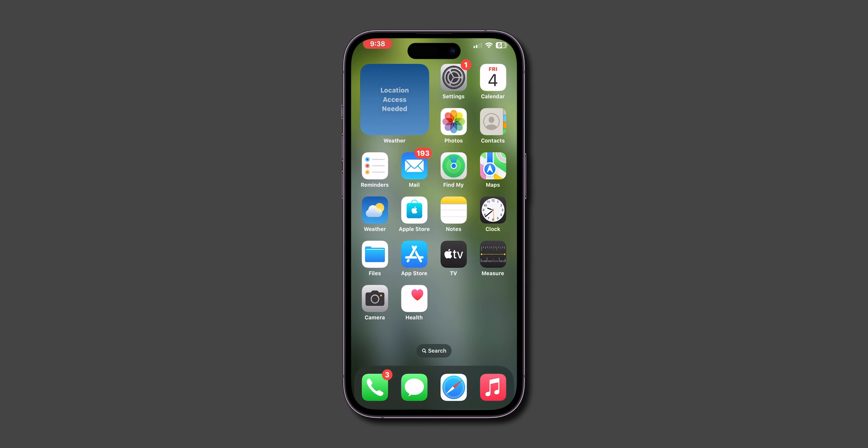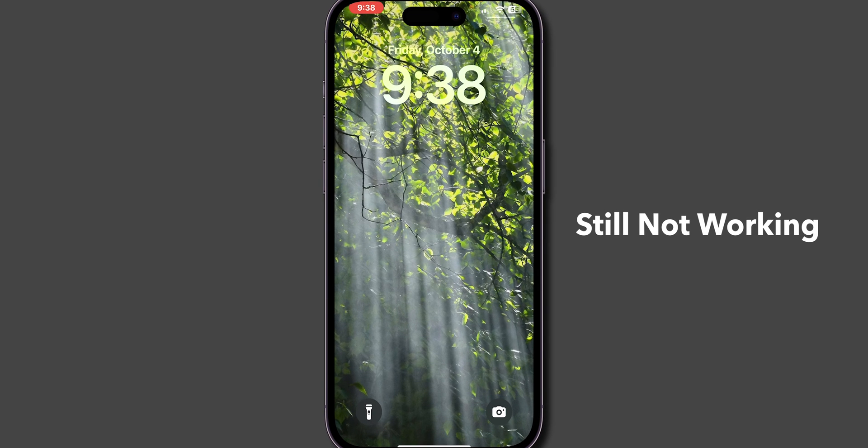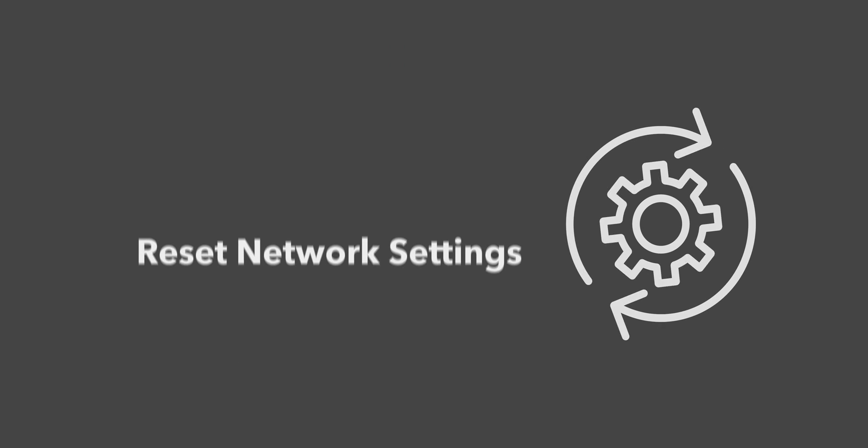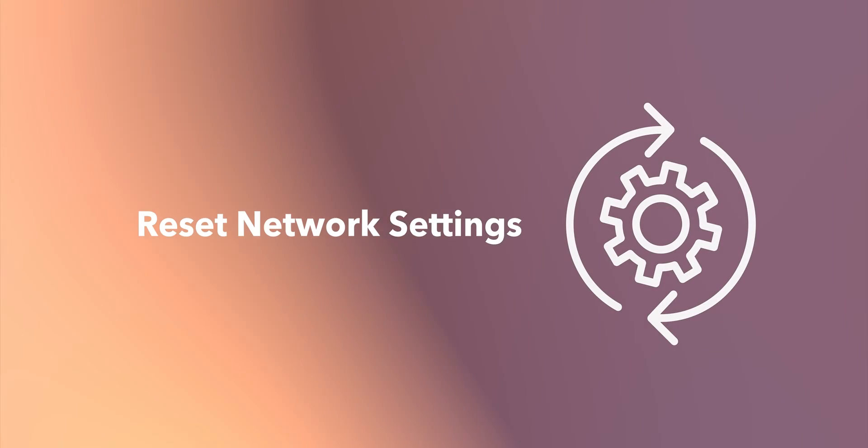After force restart, check if the notifications are working or not. If it is still not working, then reset network settings.